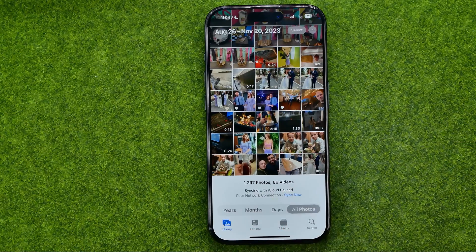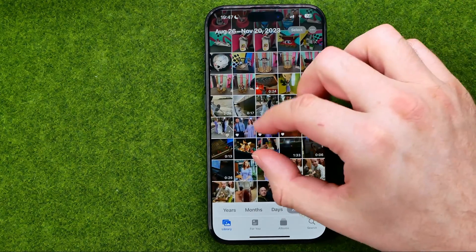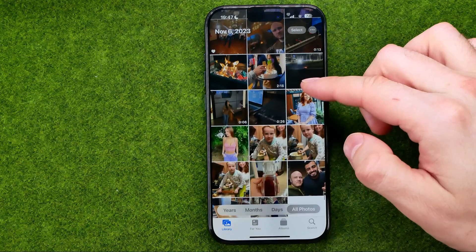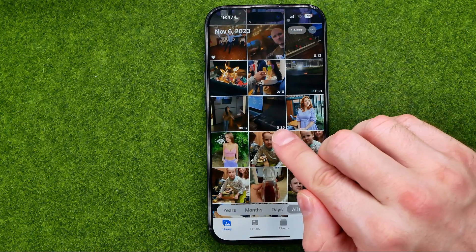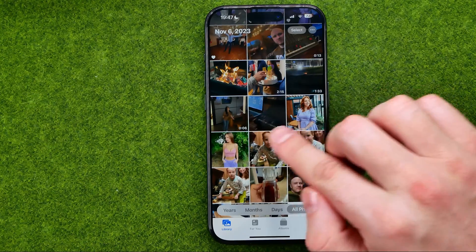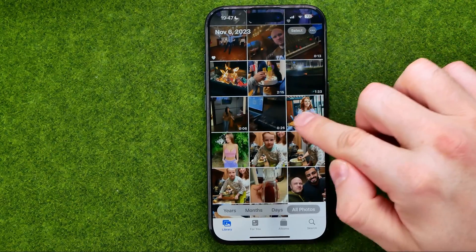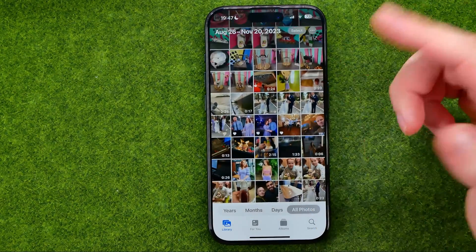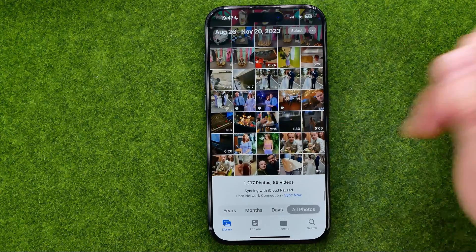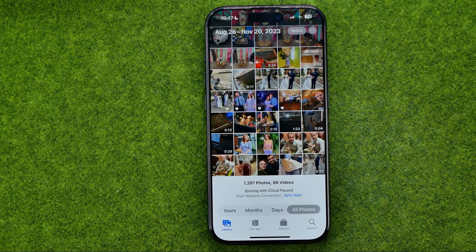Then tap right here to head over to your Photos library. As you may notice, there are some photos and videos here. We can recognize the videos by the duration length shown under each video square. So that is a photo and that is a video. Now let me show you how we can filter the items just by photos or videos if you want.